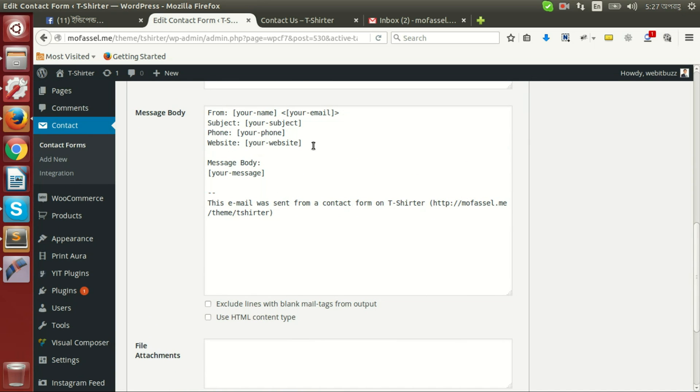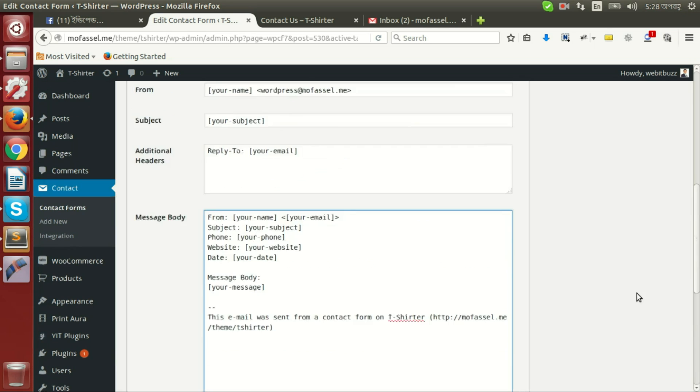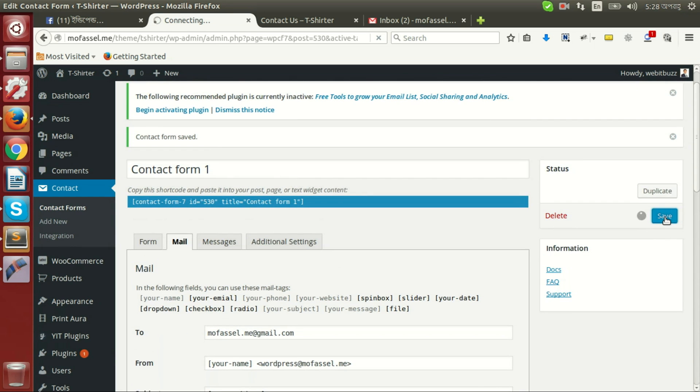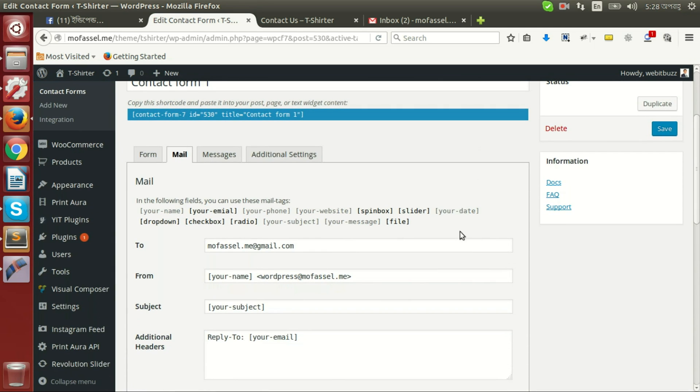If we want to use a new field that is not used, then we can just copy and go to message body anywhere. We can set date, then your date. If we now save, then we will be able to see your date field is now used.